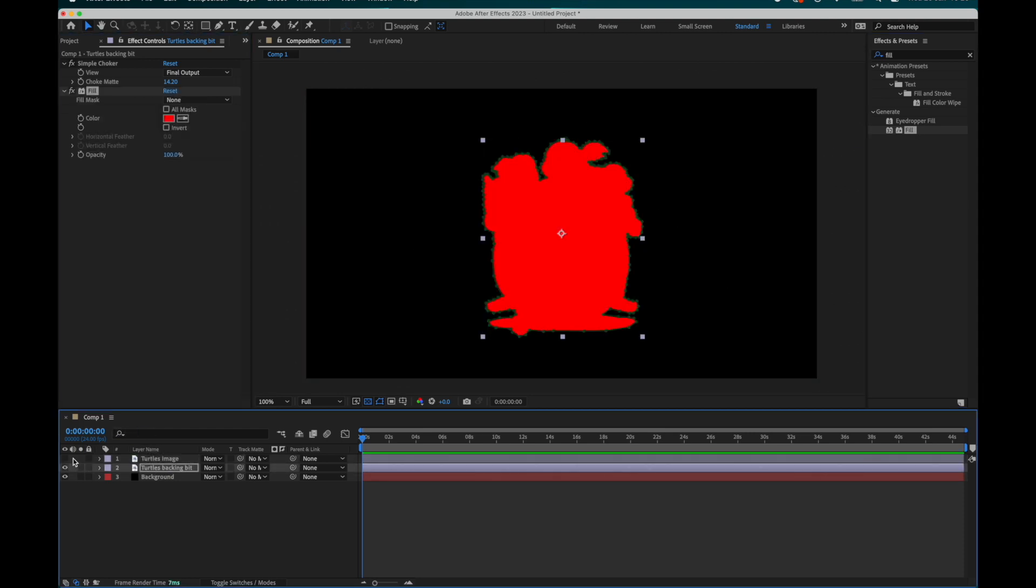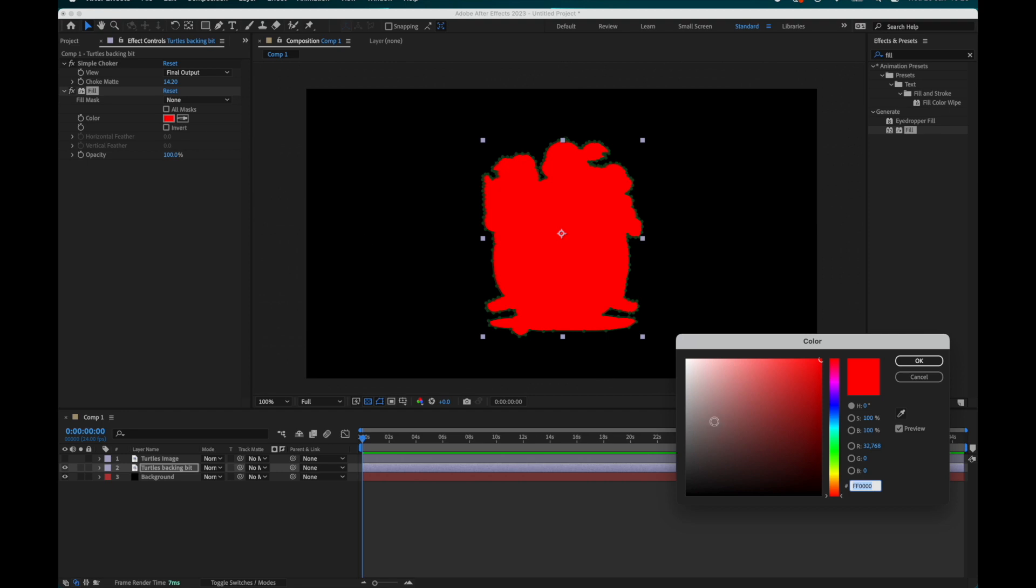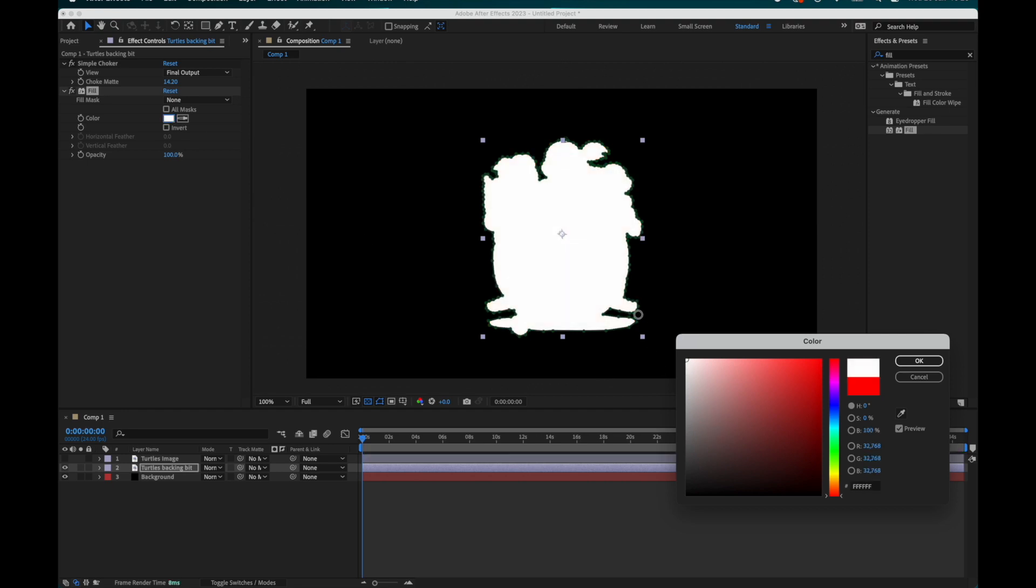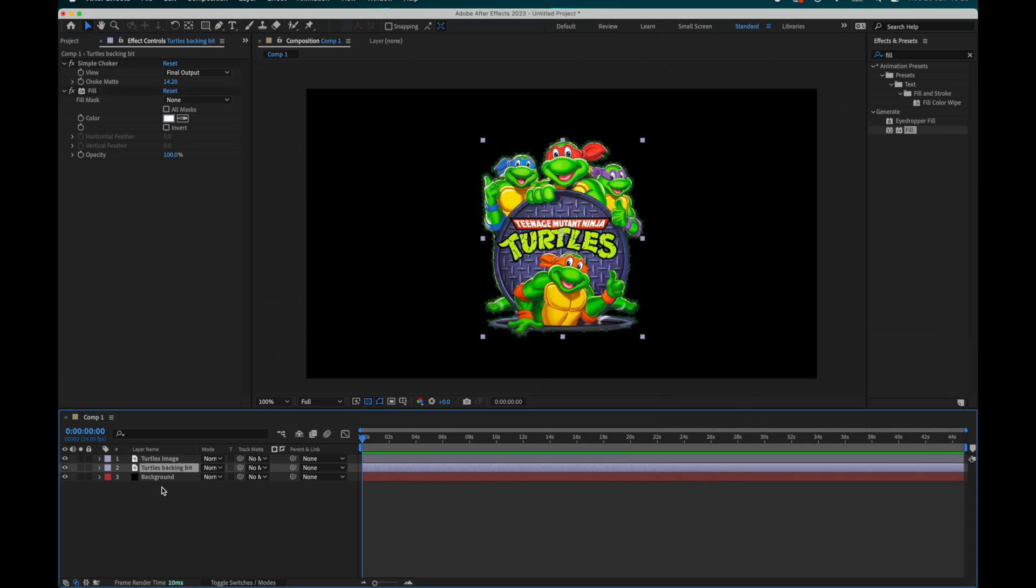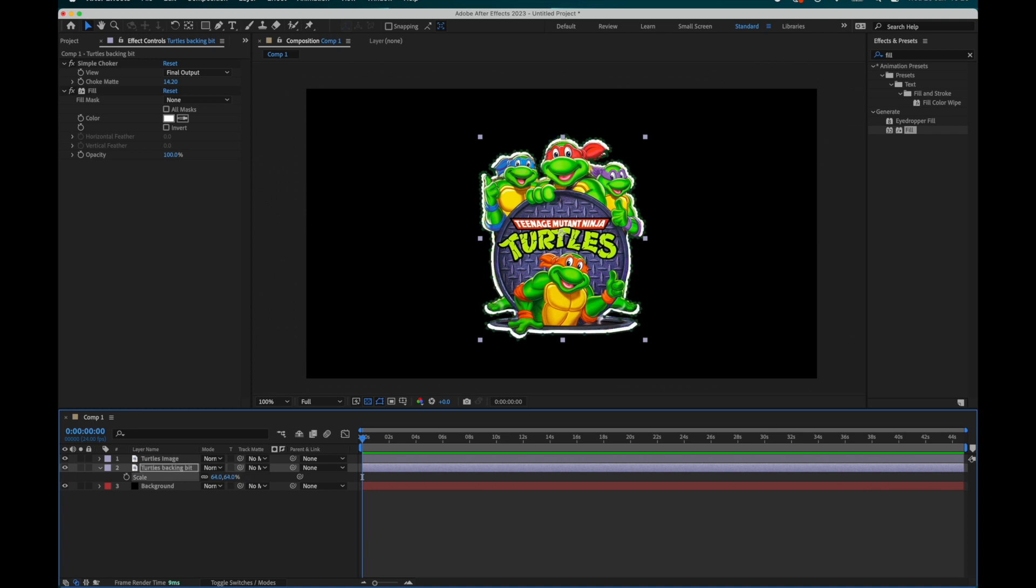Fill basically colors in the entire image with a single color, in our case, white. Now scale the bottom layer up slightly and we can now see an outline.